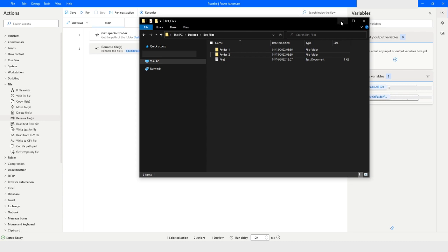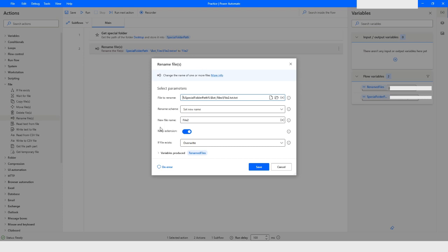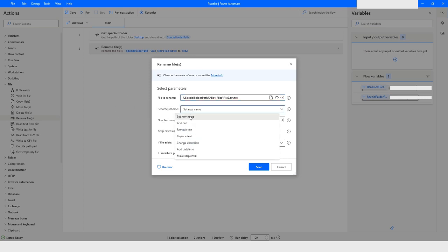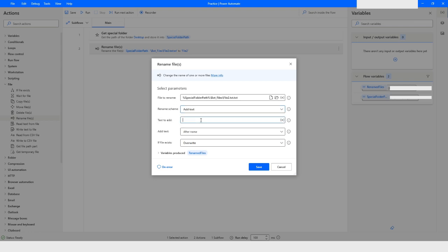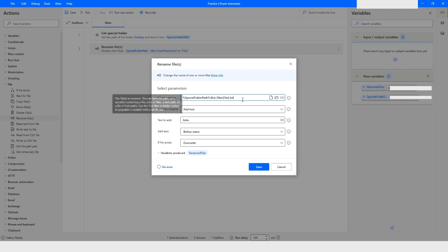Now I will open the Rename File action again and choose the 'Add Text' rename scheme. Let's say I want to add the text 'John' — you can choose whether to add it before or after the name. I want to add it before the name. Before clicking Save, I'll remove the '.txt' from the file name field since 'file2' is the name and '.txt' is the extension. Then I'll click Save.